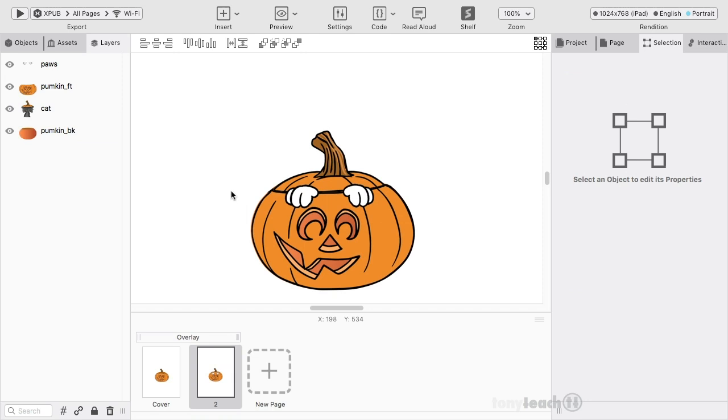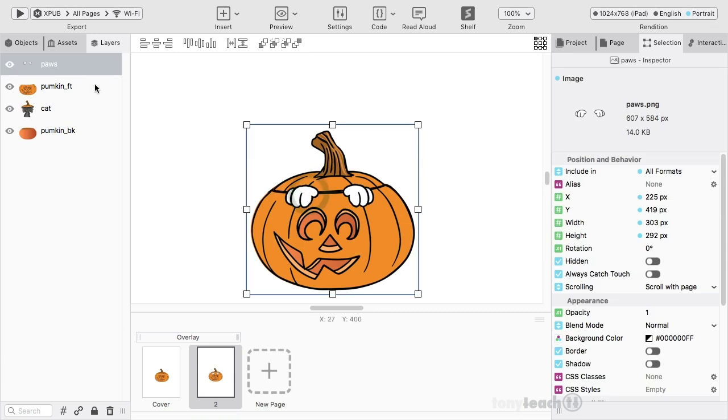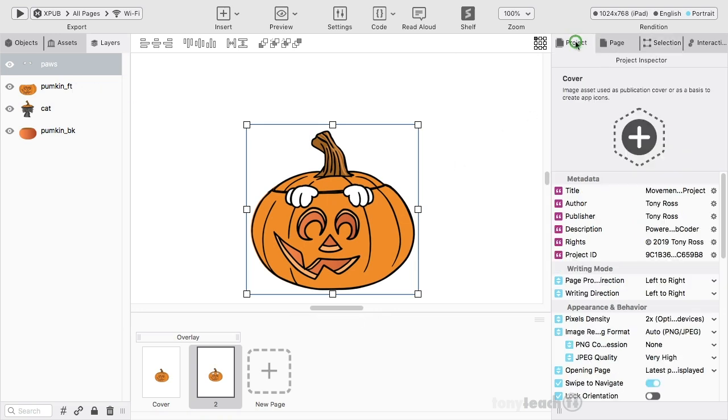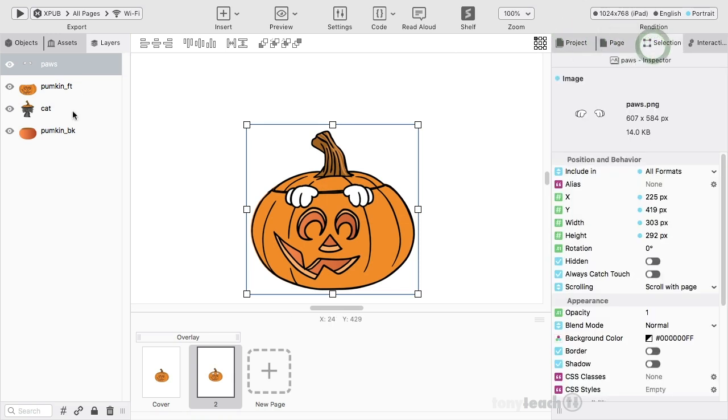Now, one of the first things I need to do, I know that the cat's gonna pop up, but the hands themselves or the paws should not be visible. So inside of PubCoder, when you click on this, you can go over here. You've got project, page, and selection.